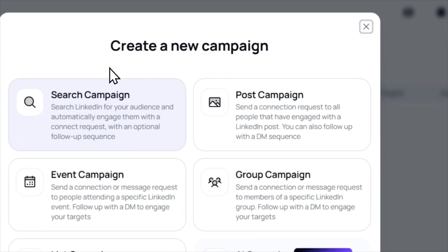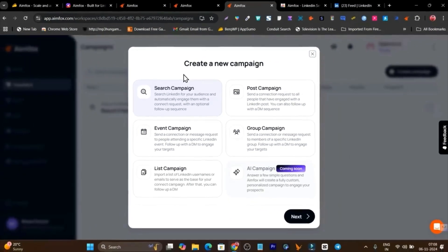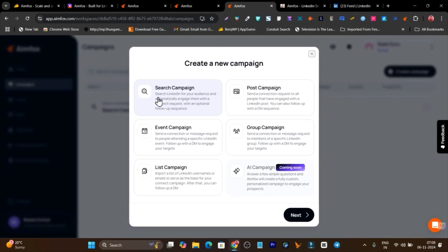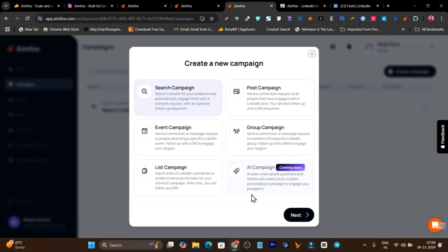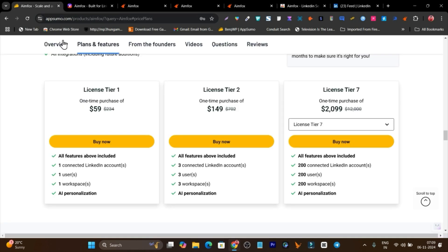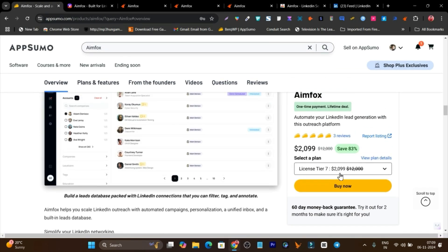I suggest connecting via the Chrome extension for your LinkedIn account. Using the proxy is really good if you have multiple accounts and cannot log in on a single device. If I go to creating a campaign, it has so many campaign types available: search campaign, which finds your targeted audience and sends connection requests with custom messages; post campaign; event campaign; list campaign; group campaign; and one more campaign coming soon — the AI campaign.